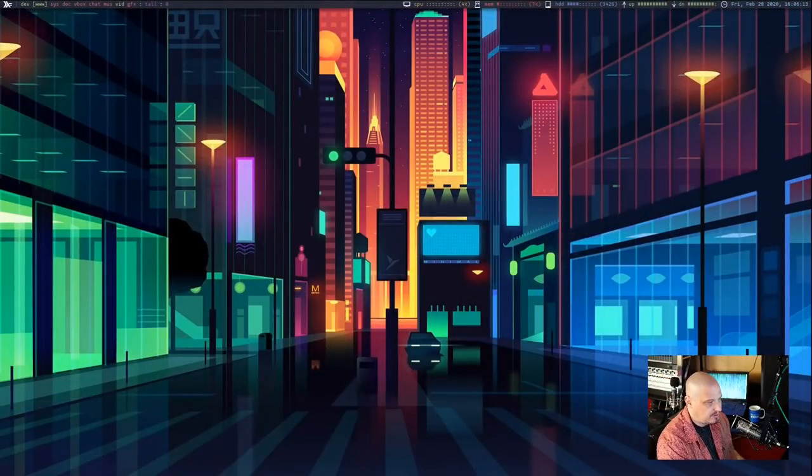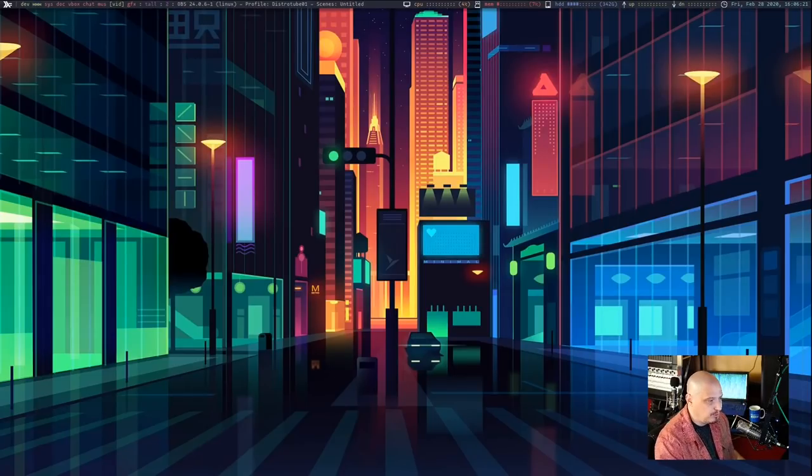Lately I've been in the mood to rice my desktop. For those of you not familiar with that term, ricing is basically just making your desktop look good — adding some bling, putting a fancy wallpaper on it, playing with your color schemes, your terminal color schemes. I'm sure you guys have seen those really cool screenshots over at the unix porn subreddit. Those are examples of ricing.